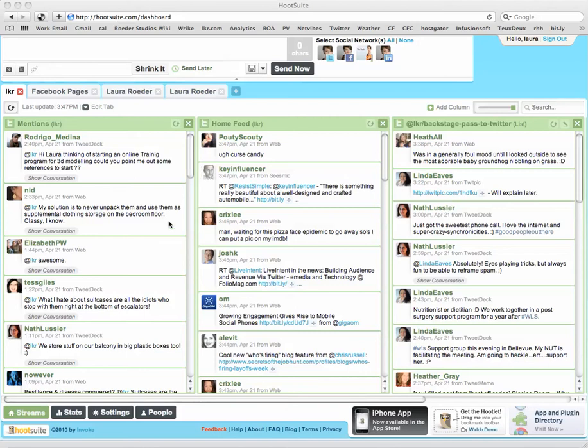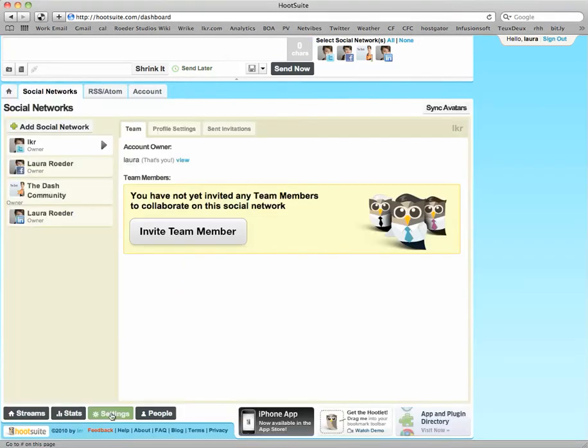But once you're logged in, you just want to click on settings here at the bottom, make sure you're on that social networks tab, which you should be, and then hit add social network.